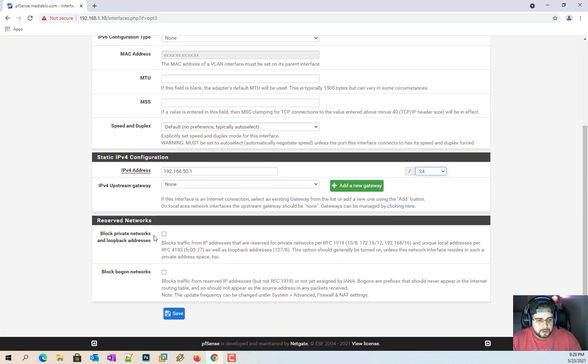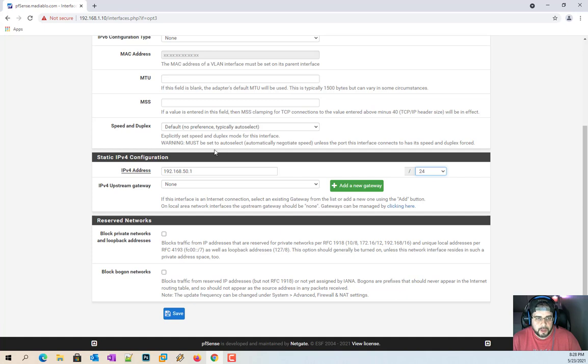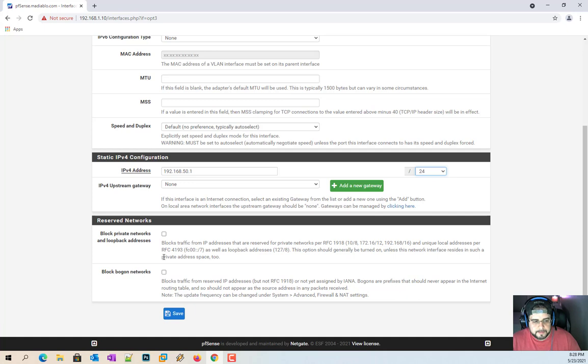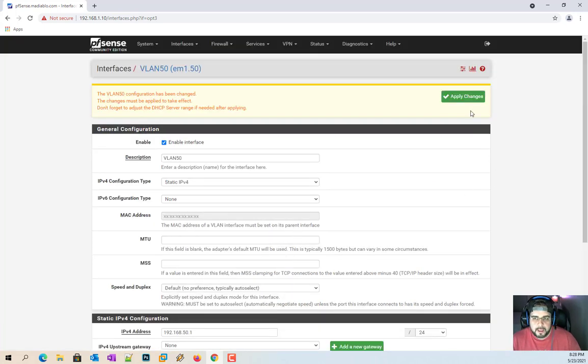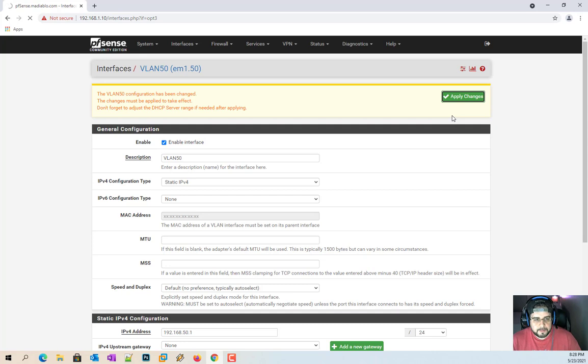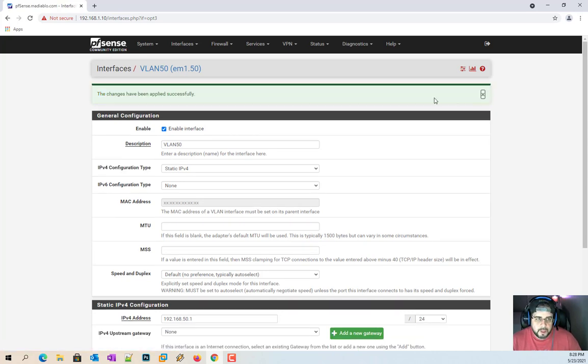And then we want to make sure these are unchecked because what this does, it blocks loopback networks. So when you want to connect to a 192.168.1.1 or any of the other networks on our system, if you have these turned on, it's going to say no. So we don't want to do that. Go ahead and hit save, apply changes. And there we go.